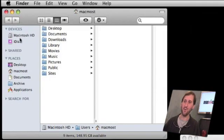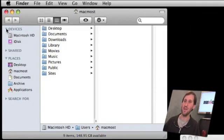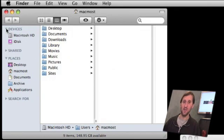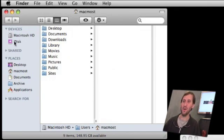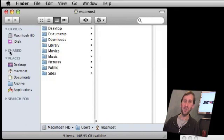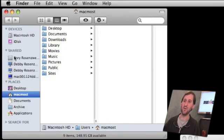Now there are usually four categories in the sidebar. The first is Devices. This will show you hard drives that are in your Mac or connected to your Mac, and it will also show you things like iDisk. Also after that is Shared. Shared will show you devices on your network that are shared.